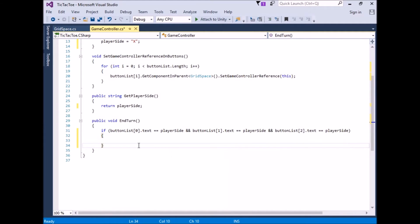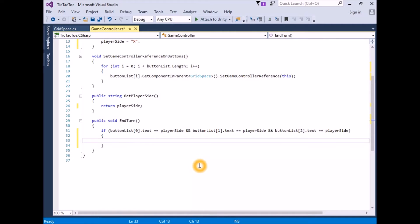In this line of code we are checking the top row to see if all three spaces match the current player. This is why we need to know exactly which buttons are in what spaces. We know that the grid spaces are in order, left to right and top to bottom, so by checking the text values from buttonList[0], buttonList[1], and buttonList[2], we are checking the values for the top row. If a row, column, or diagonal does test true for a win, then we need to do a few things to end the game. At the very least we need to disable all of the buttons on the board so the game cannot continue.